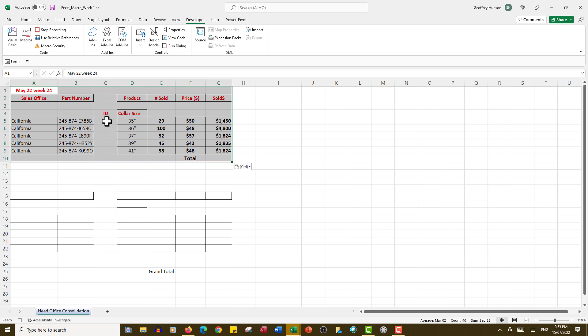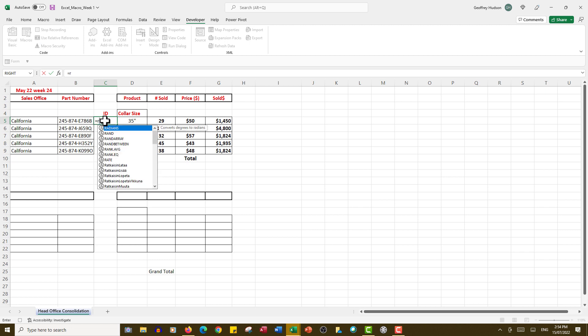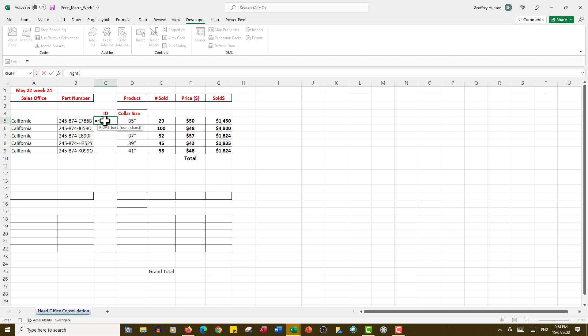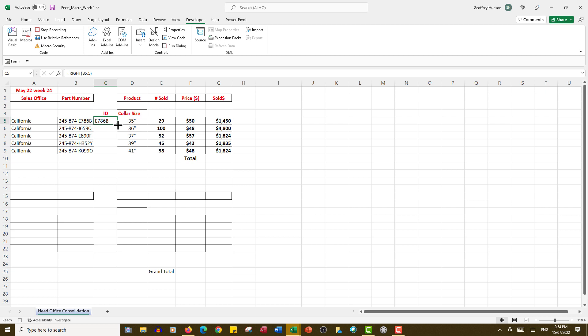In column C, the head office wants the last five characters shown in the ID column. So what I'm going to do here is type a formula which will be equal, RIGHT, open bracket, the data in that cell, followed by a comma and five, close the bracket, and press Ctrl+Enter to stay in the same cell. I can now drag that formula down, or I could have double-clicked on the autofill button because there was data to the left.